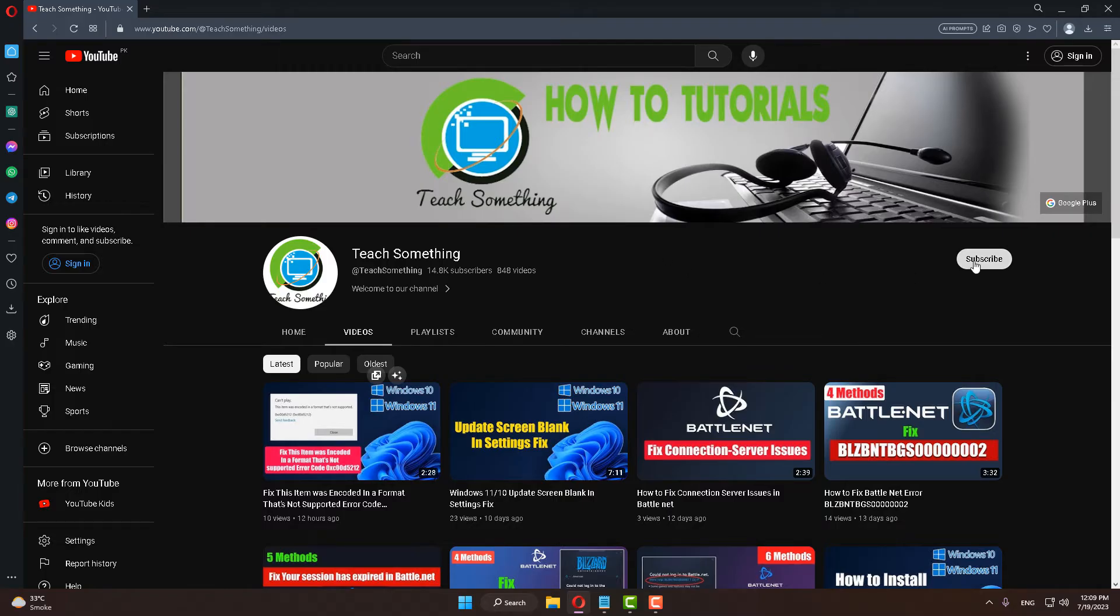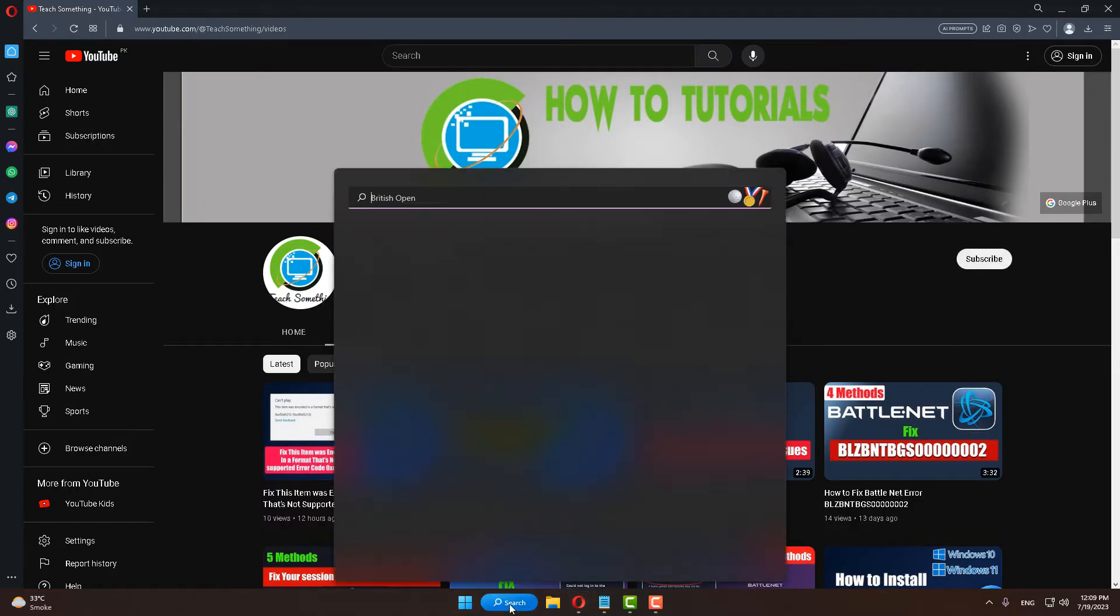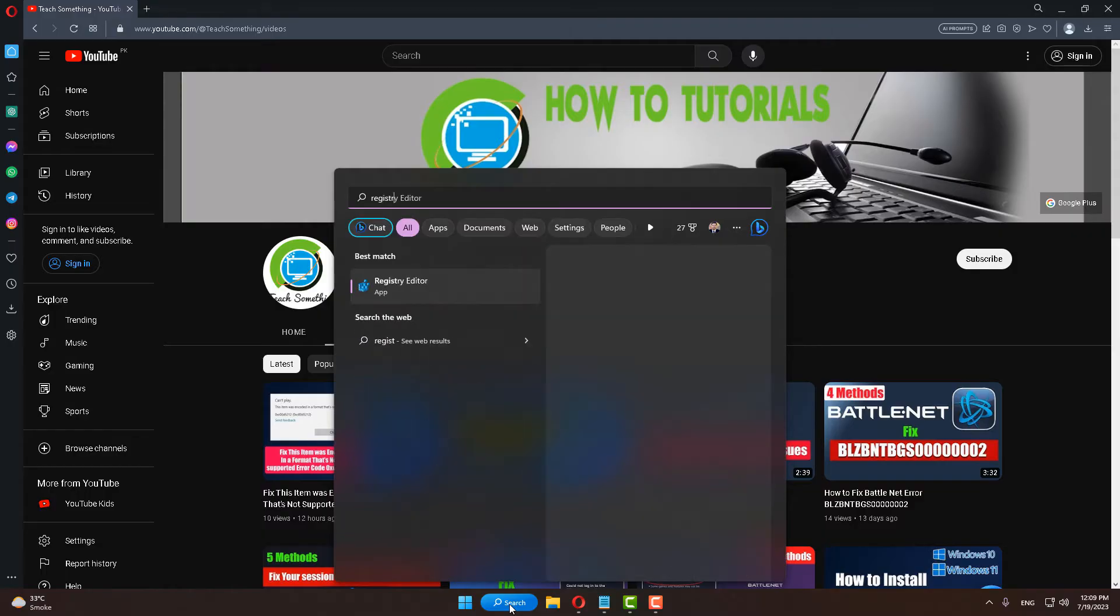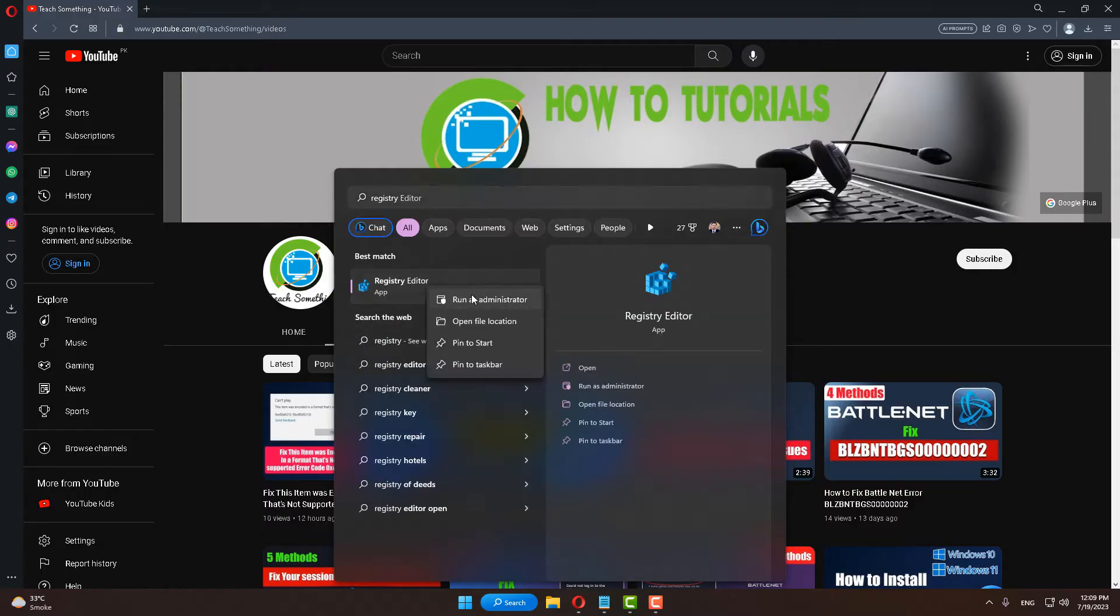subscribe to my YouTube channel for more updates. So let's start. Okay guys, in the search box type Registry Editor, open Registry Editor, right-click, and run as administrator.